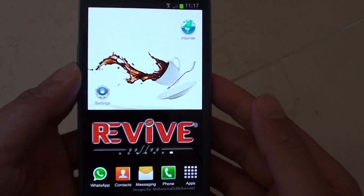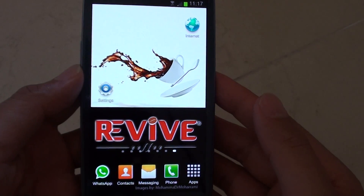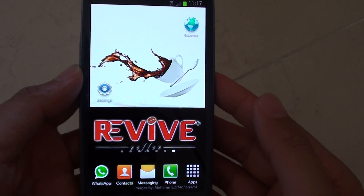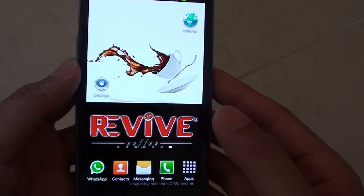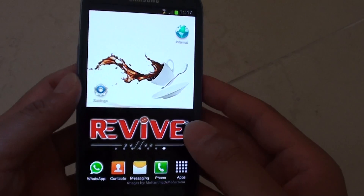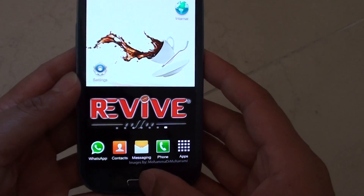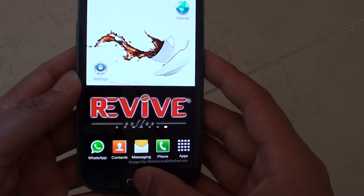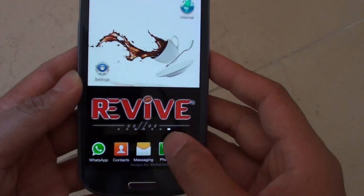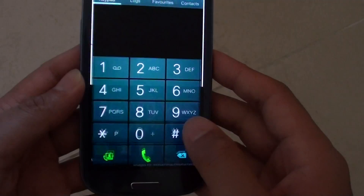How to enable or disable call waiting on a Samsung Galaxy S3. First, go back to your home screen by pressing the home key. Then tap on the phone icon.